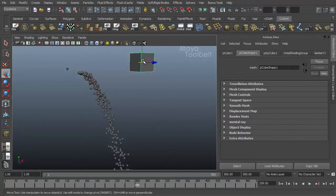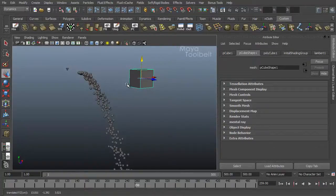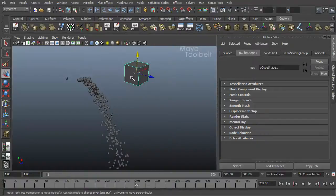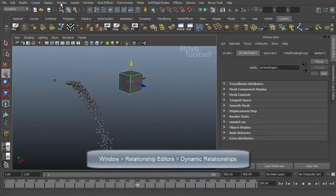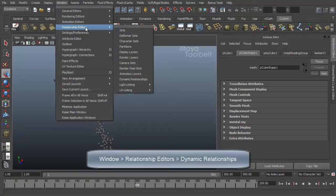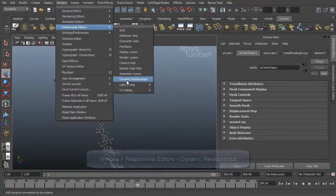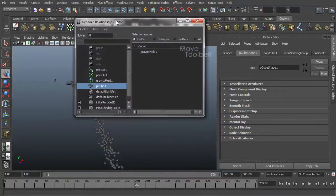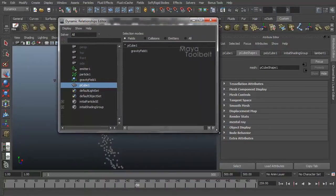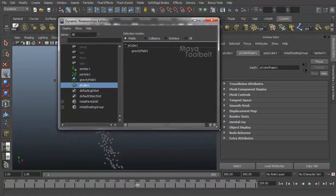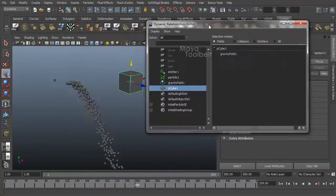But if you want the cube to be affected by the same gravity field that these particles are being affected by, we would need to do something else. And that something else would be Window, Relationship Editors, Dynamic Relationships. So this is our Dynamic Relationship Editor. And I'll probably have a video just covering this editor at some point in the future.